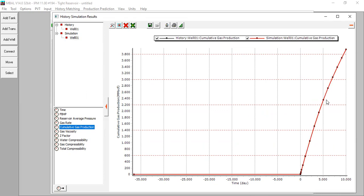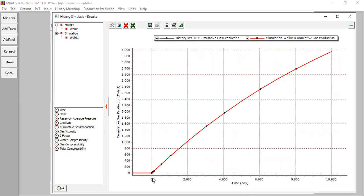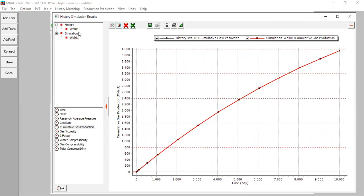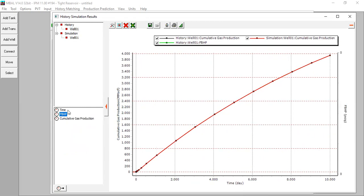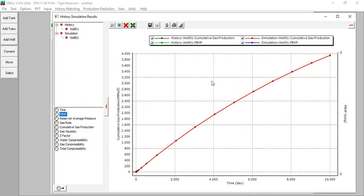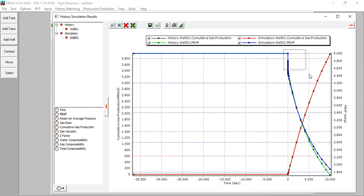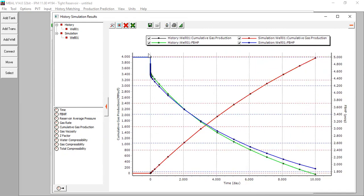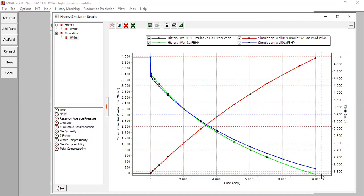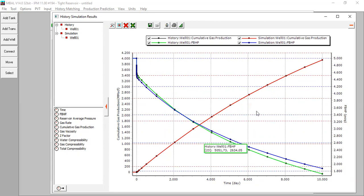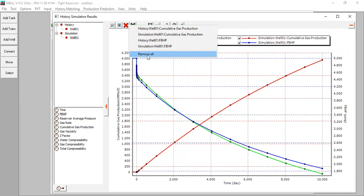The cumulative gas production is a perfect match. We can zoom in on this interval. Let's also check the flowing bottomhole pressure — we can accept it. The cumulative gas production perfectly matches, and the flowing bottomhole pressure is also acceptable. Click Remove All.